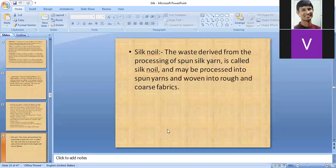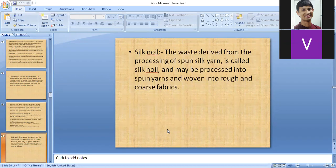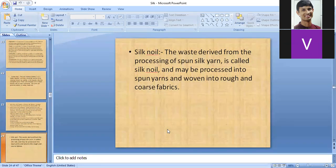Silk noil is the waste generated during the spun silk process. This waste is also converted into yarn known as silk noil. It is a very coarse and rough quality of silk but is still used for inferior-quality silk materials. There are two distinct topics: varieties of silk yarn and varieties of silk — students should note the difference between them.